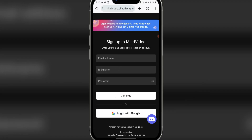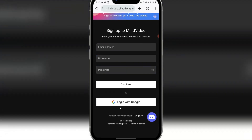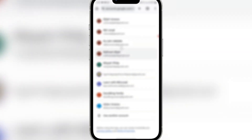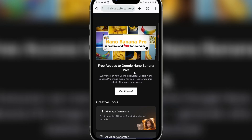Now, if you come to this website, you'll see this here. You can see Elijah Omama has invited you to try Mind Video. Mind Video is very nice and awesome to use. You can use it to create amazing videos just like the samples you saw. Once you are here, you can sign up with your email. I'll click on Login with Google. Once you click on Login with Google, you wait for it to load, then select the email account you want to use to log into this platform. I'll log in here and click on Continue.